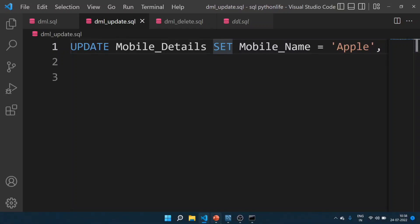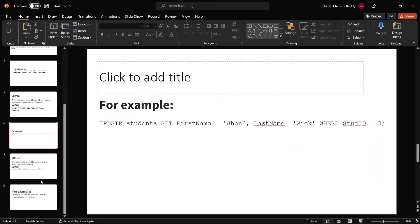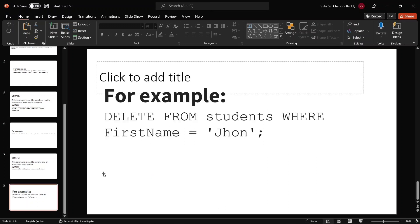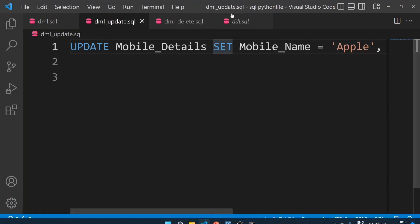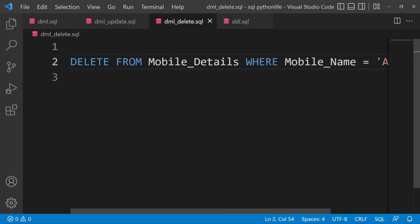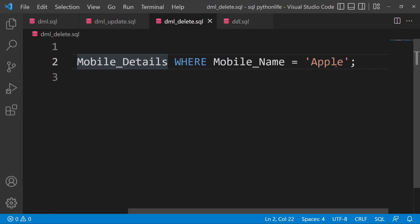The last DML command is DELETE. This command is used to remove one or more rows from a table. The syntax is: DELETE FROM table_name WHERE condition. For example, DELETE FROM students WHERE first_name = 'John'. In our case: DELETE FROM mobile_details WHERE mobile_name = 'Apple'.